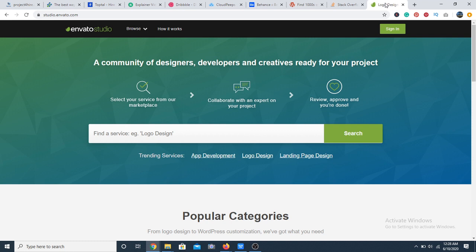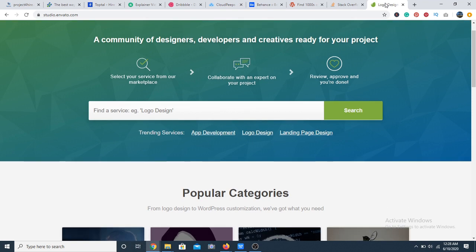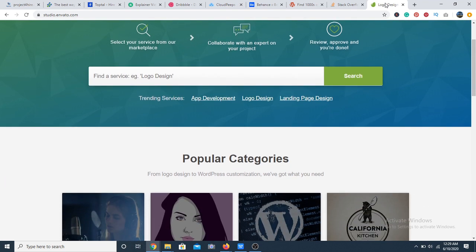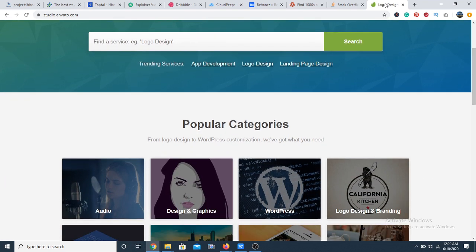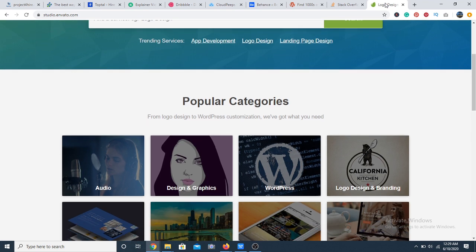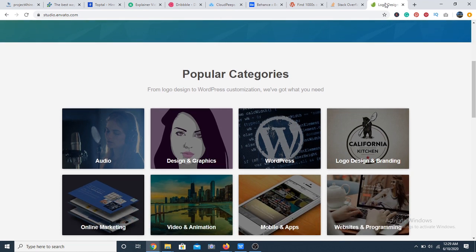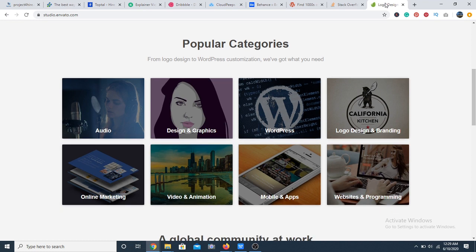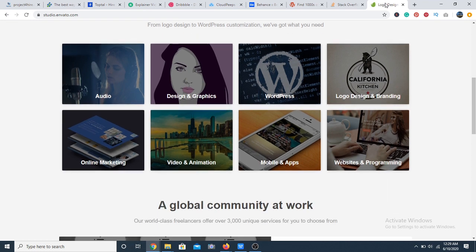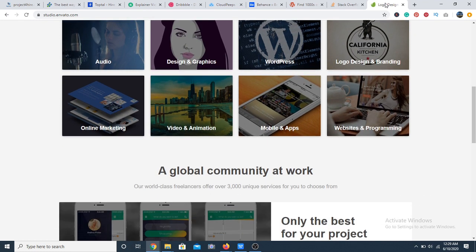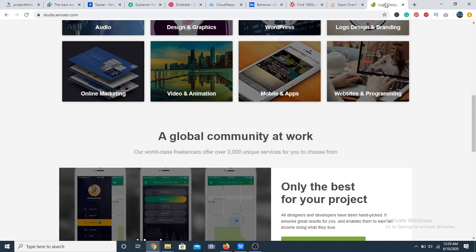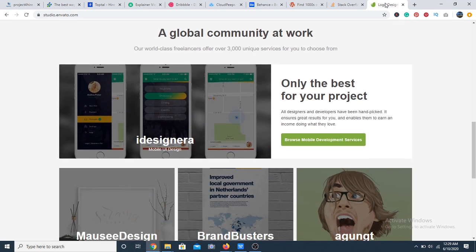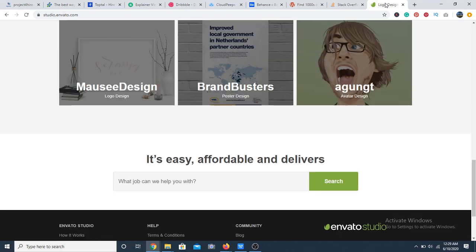Number 20 on my list, we have Envato Studio. Envato Studio is one of the biggest and most successful freelance markets with a consistent inflow of jobs. The platform, however, is a little exclusive as not all applications to join the talent pool will be accepted. There are also fixed fees for those who are accepted to join the platform.